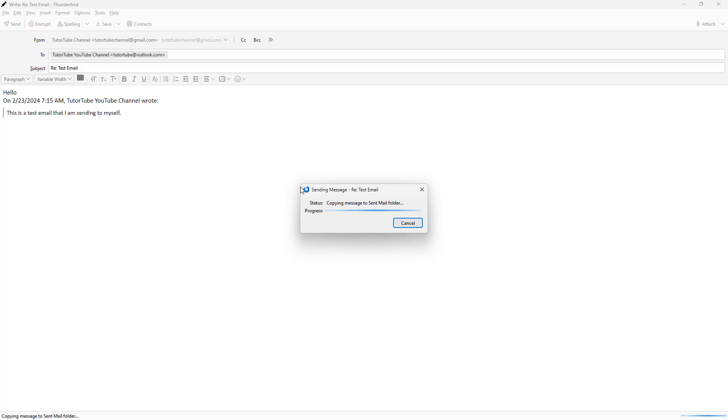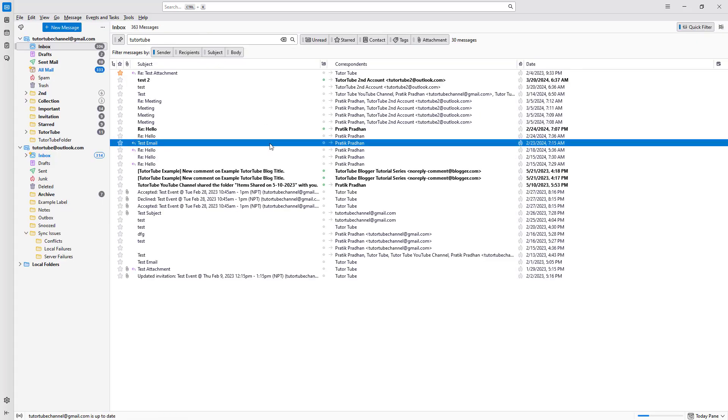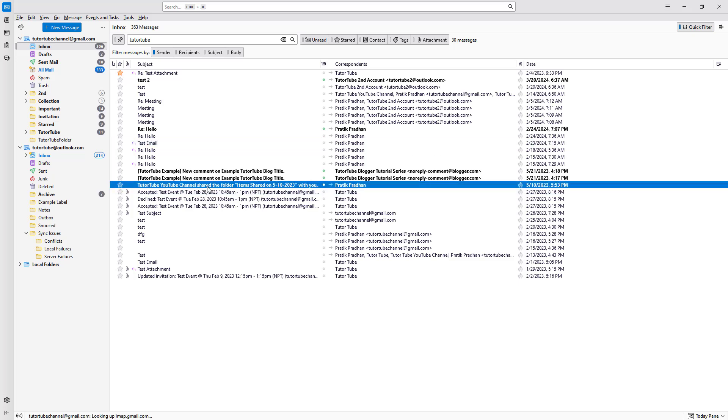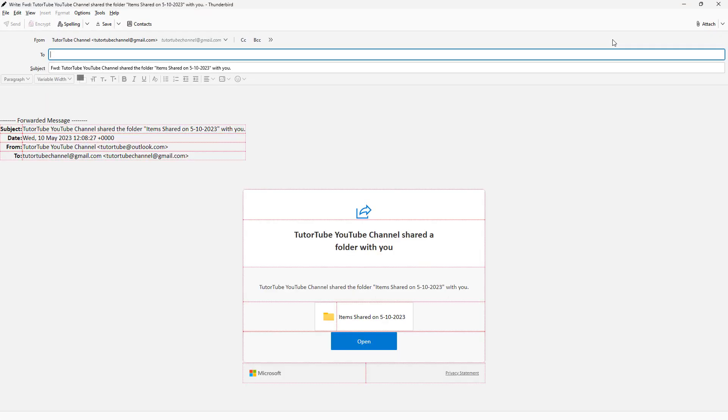But apart from replying, you may also want to forward emails to others. In that case you can do that by selecting an email right here. For example, I'm going to share this particular email with others. Once I open it, I'm going to click on forward right here.